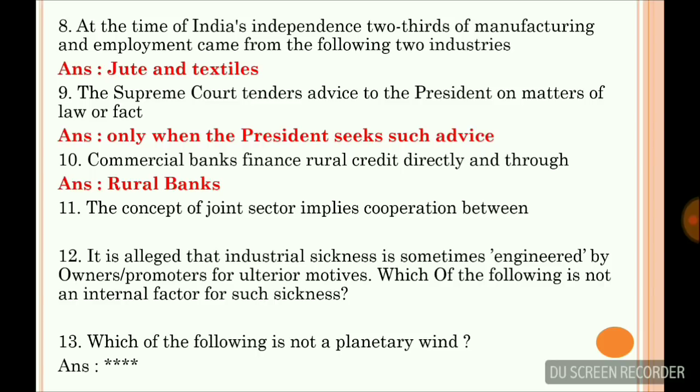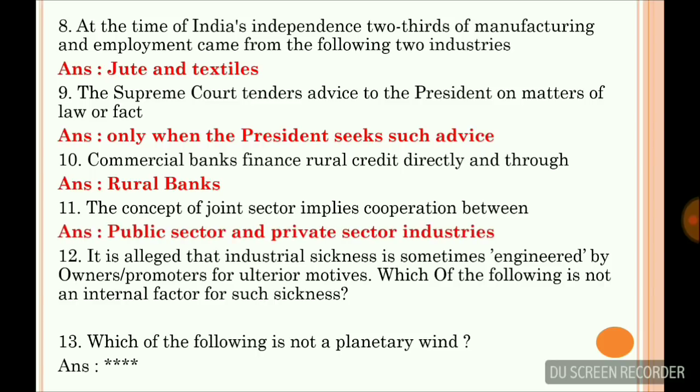The concept of joint sector implies cooperation between the public sector and the private sector industries.